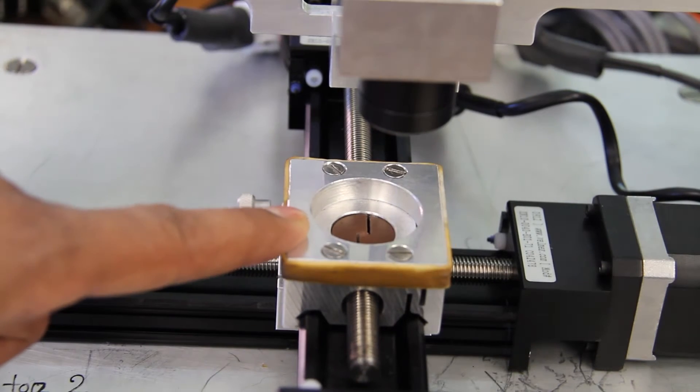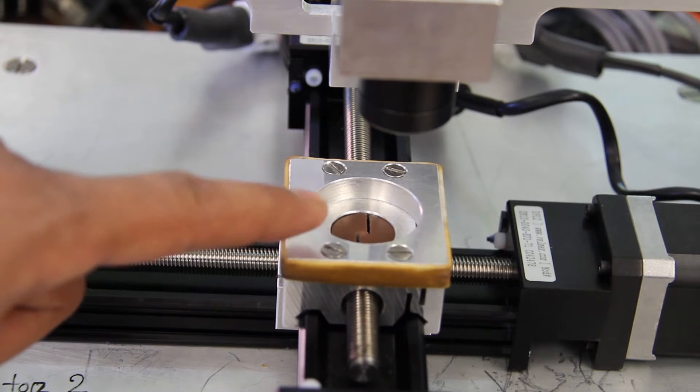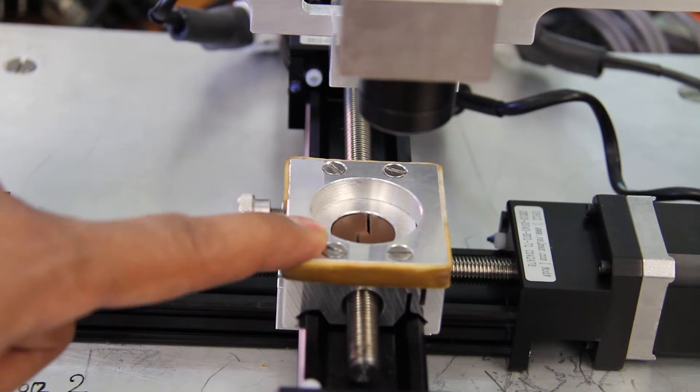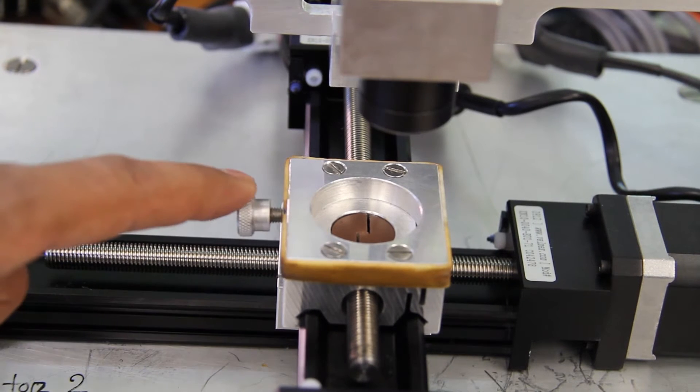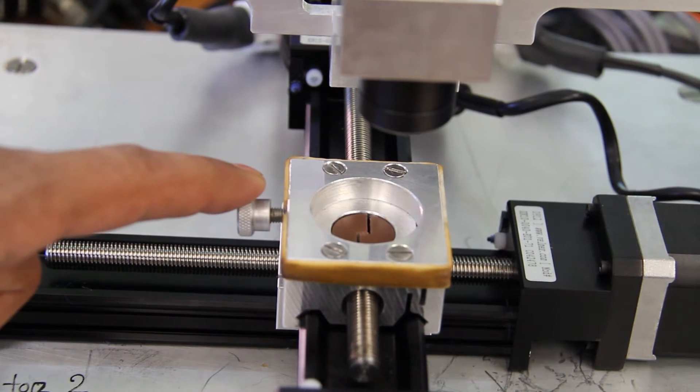This is the sample stage. You can put your sample inside the stage and secure it with the set screw from the left.